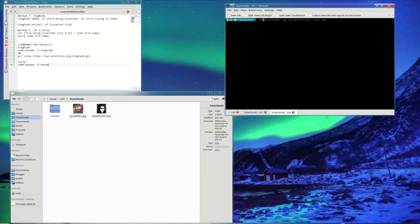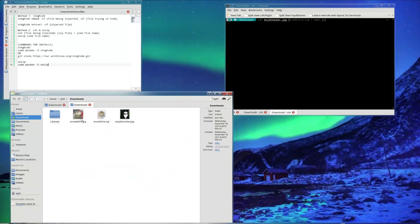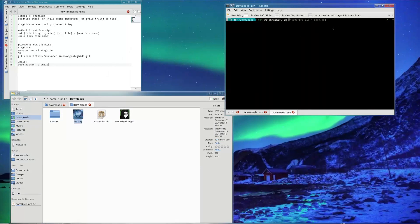You want to type cat and then the file that's being injected, so WojakHacker.jpg, and then you're going to need your zip file. With cat you can embed it as a zip file — so arcade fire.zip — and then you type in the name for the newly created file, so open.jpg.